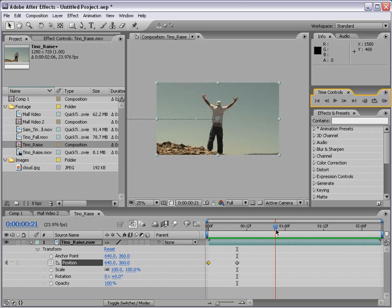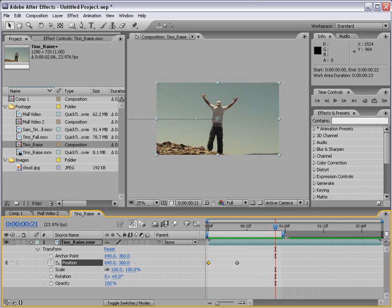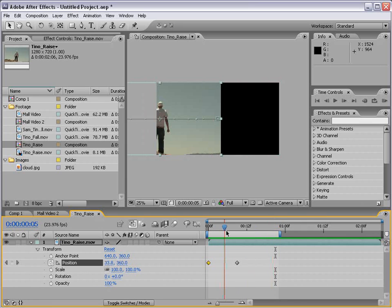I'm going to set the work area so that when I render, it only renders a small portion. I can bring this in by just grabbing it, or if I hit the letter N on the keyboard, it'll set it to the end. Or if I hit the letter B, it'll set the beginning of the work area.